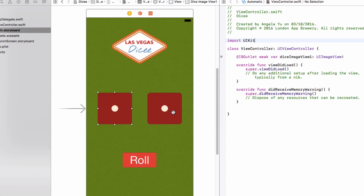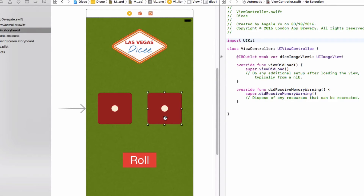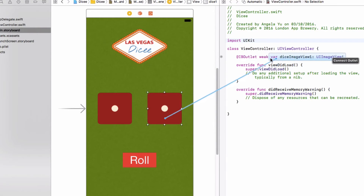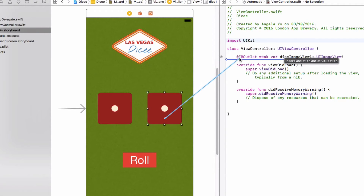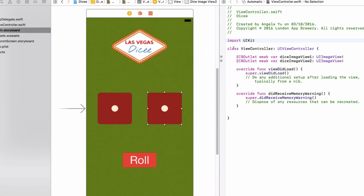Let's connect up the other image view. Again, hold down Control, click and drag over. If you're using a trackpad instead of a mouse, it's equally simple — just click and drag. As long as you see the blue line appear, you're good. Drop it just underneath the other IBOutlet we created. Make sure the connection type is Outlet, name it diceImageView2, type UIImageView, storage weak, and click Connect. We've now got our two IBOutlets set up.